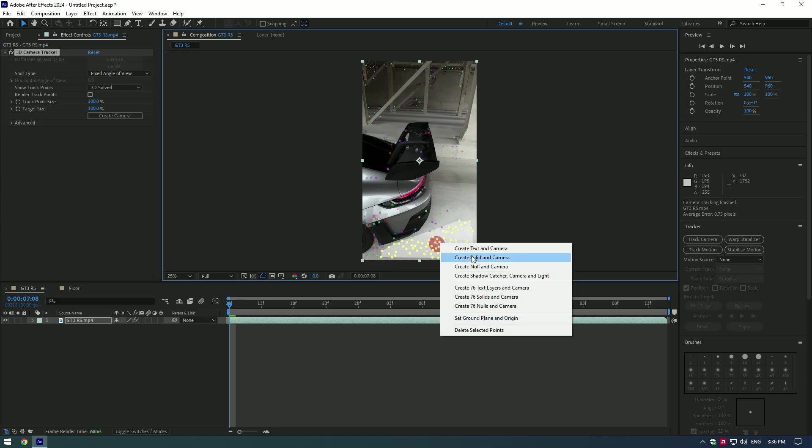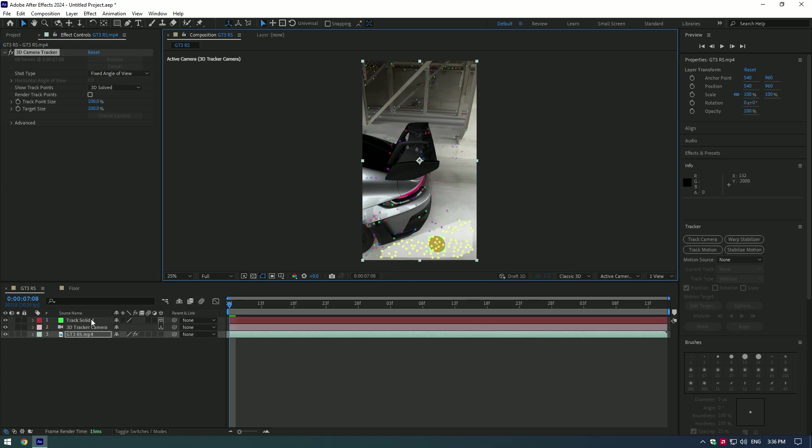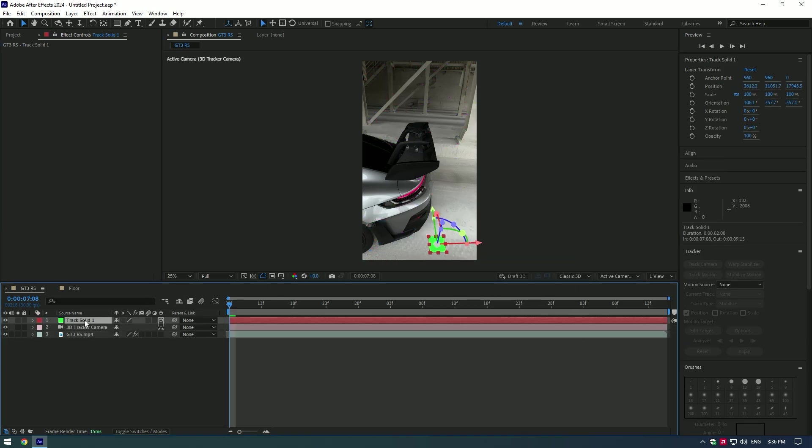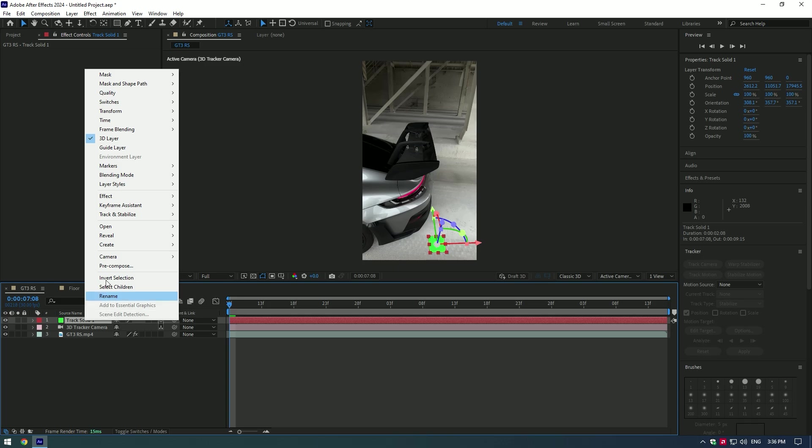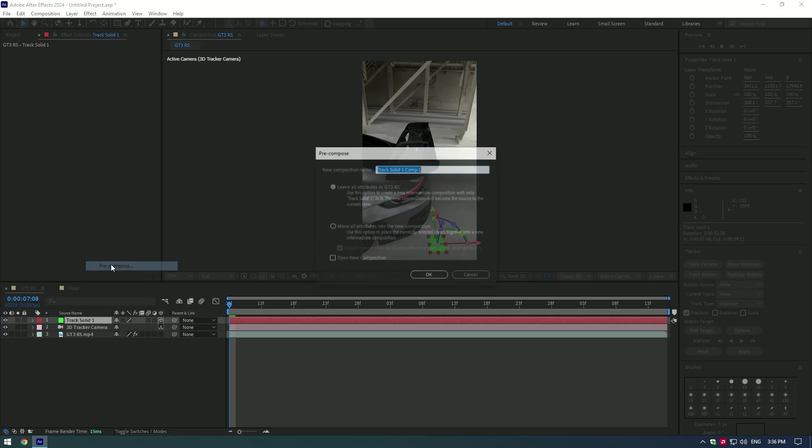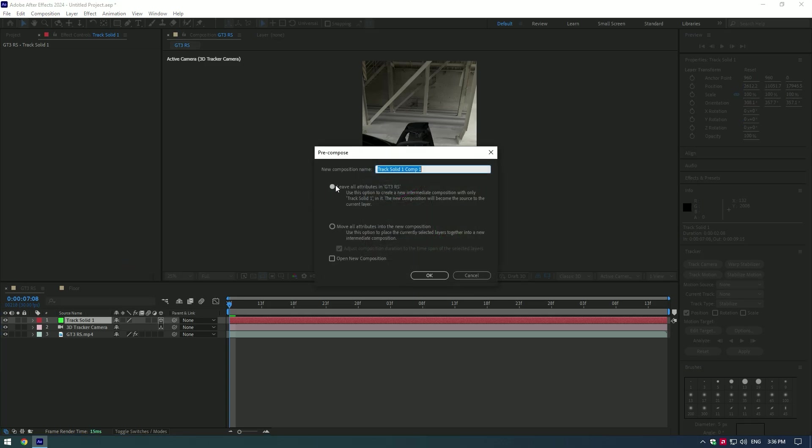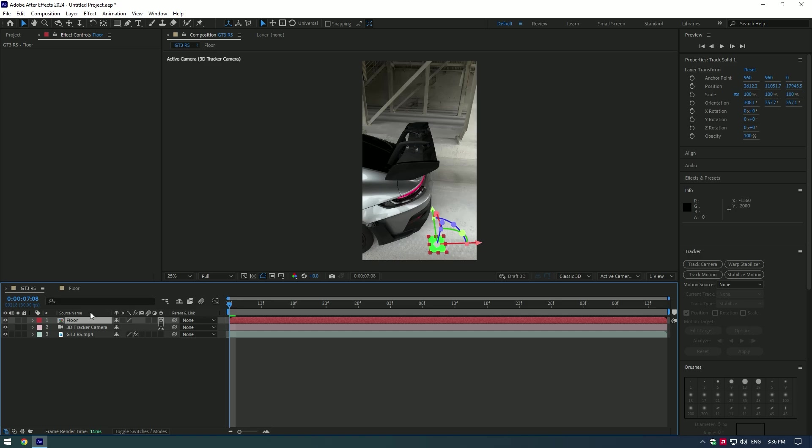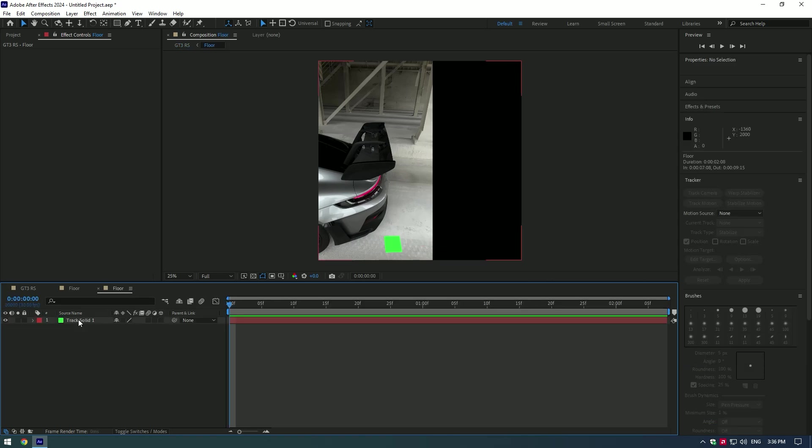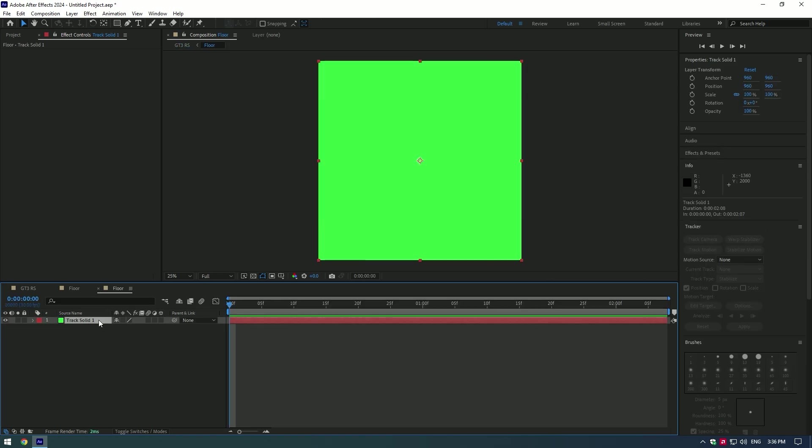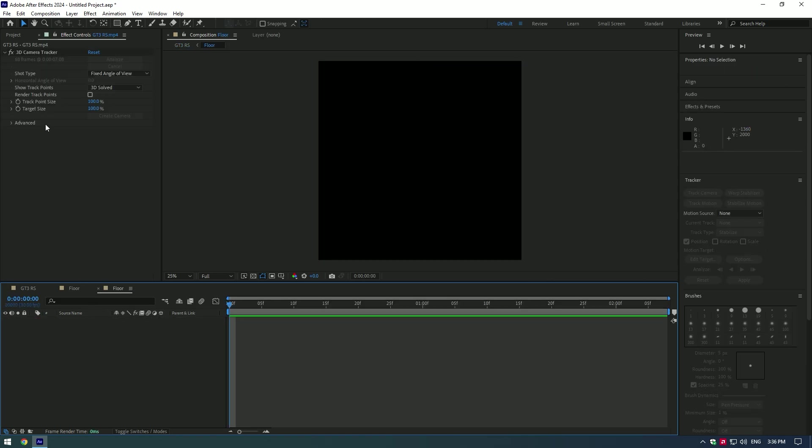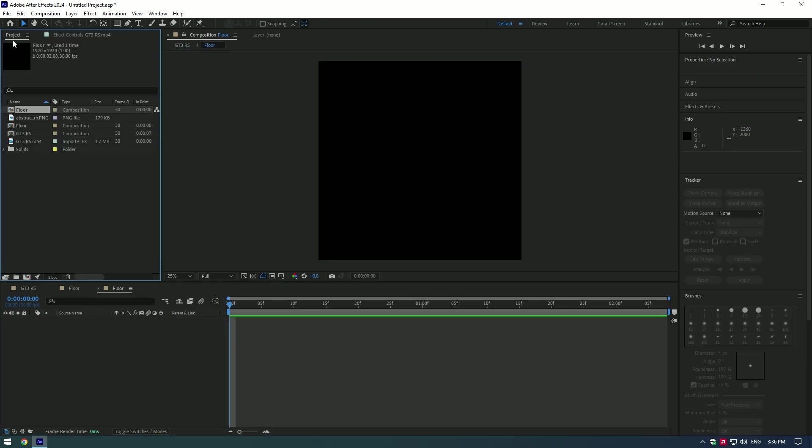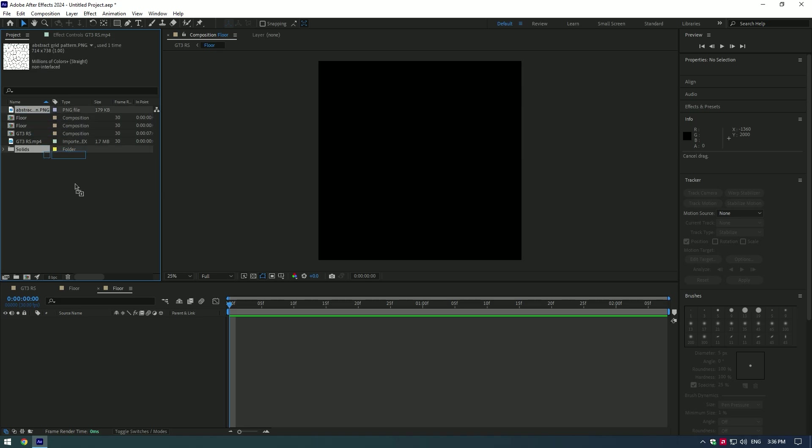Now right-click on the solid layer and pre-compose it. Select Leave All Attributes and rename it Floor. Double-click on the Floor layer, delete the solid layer, and let's bring in an abstract grid pattern. You can get free grid patterns on Google.